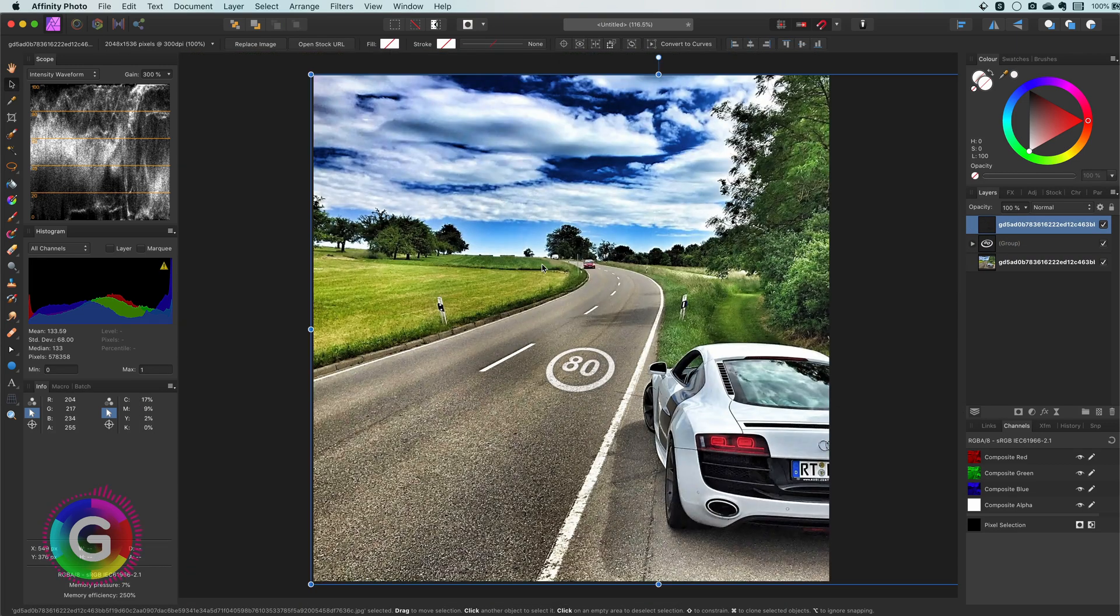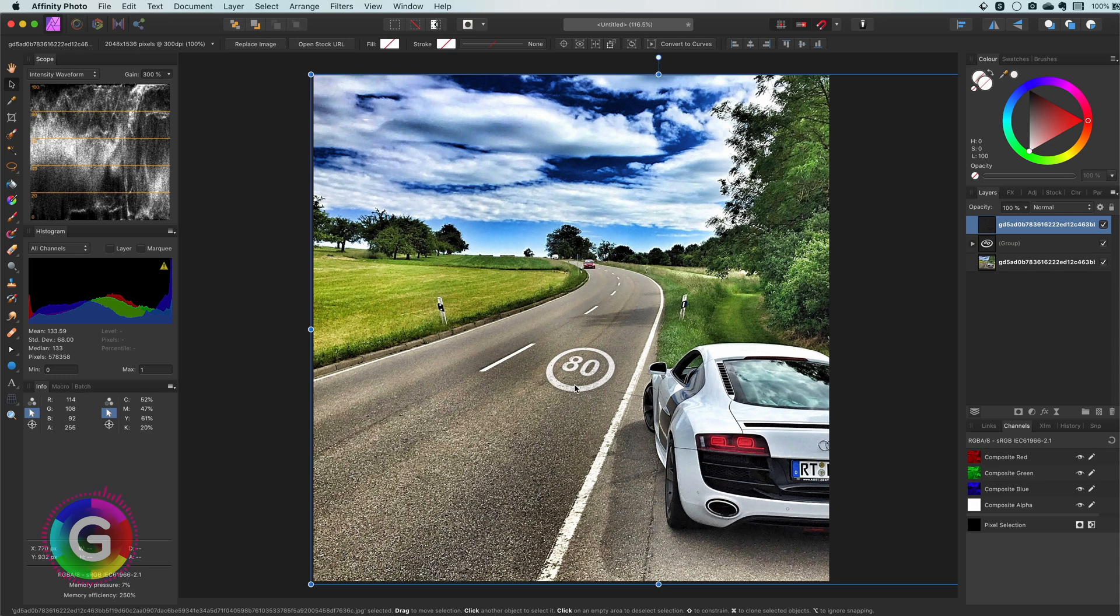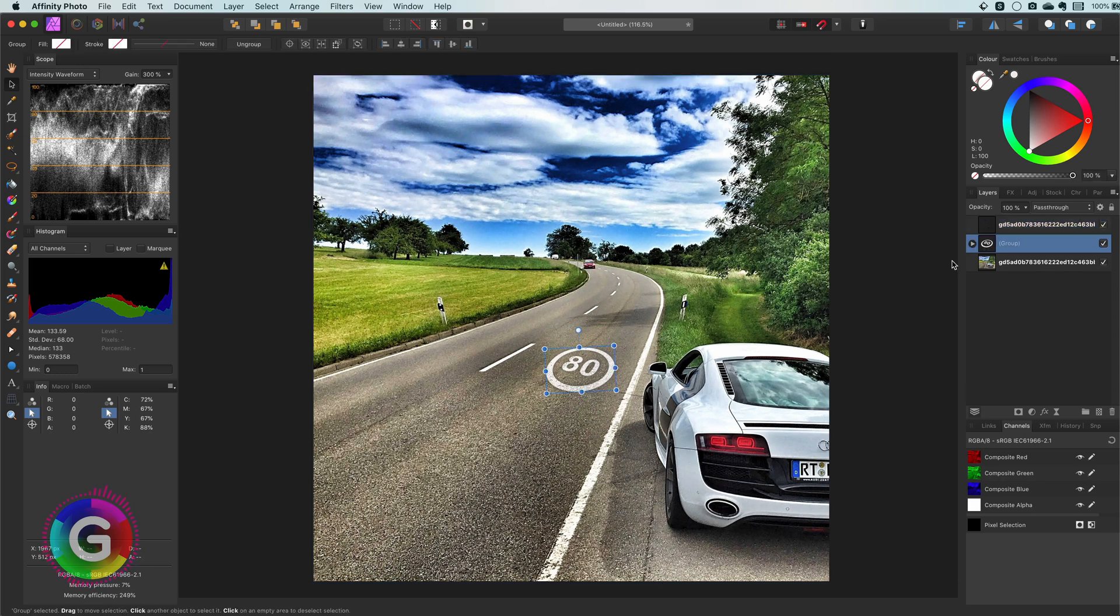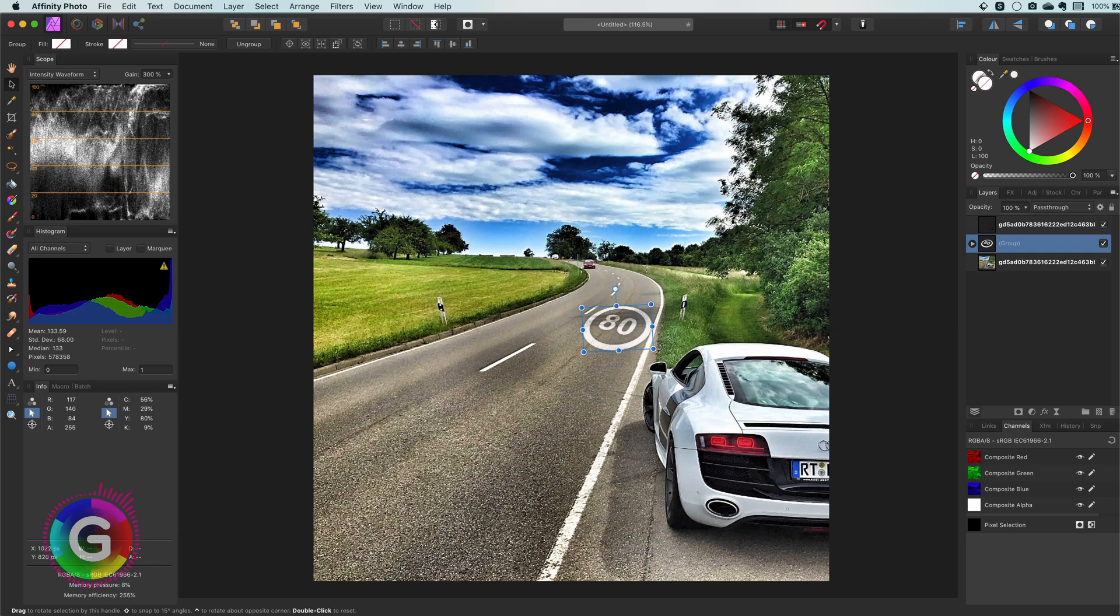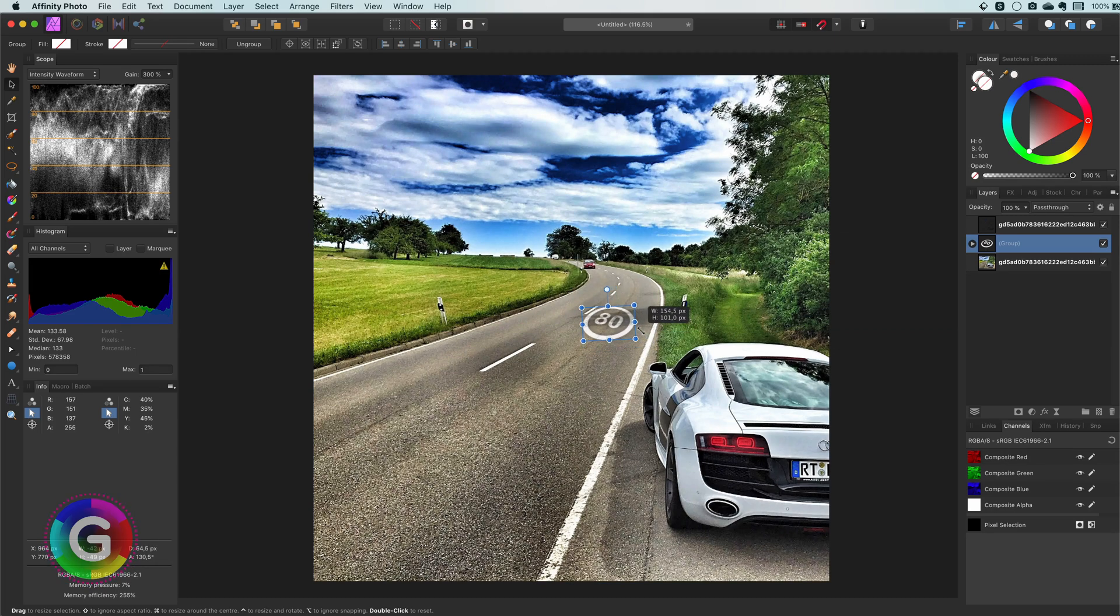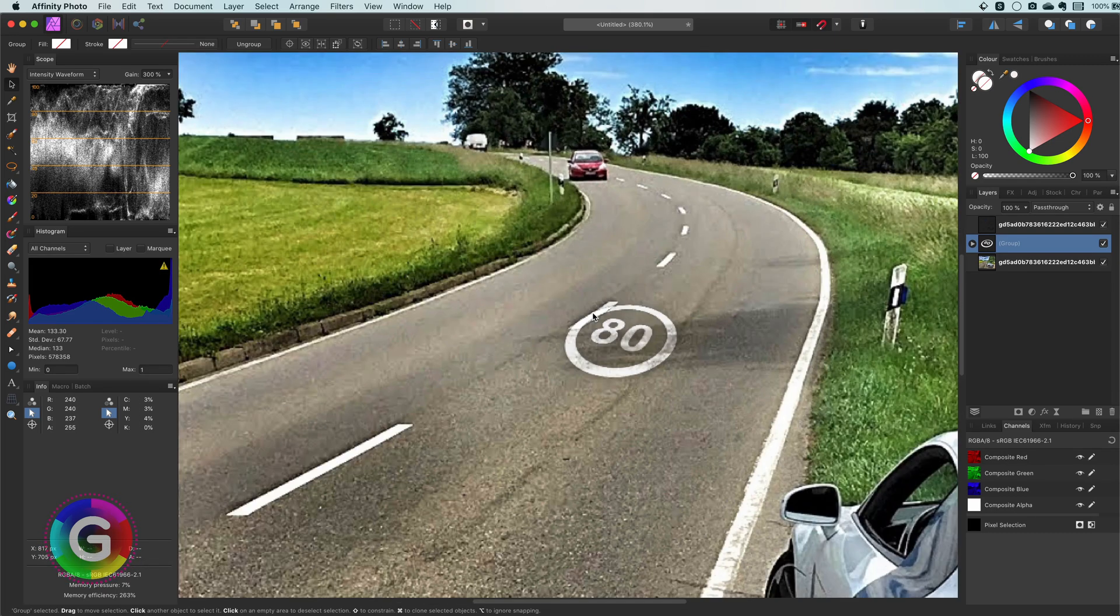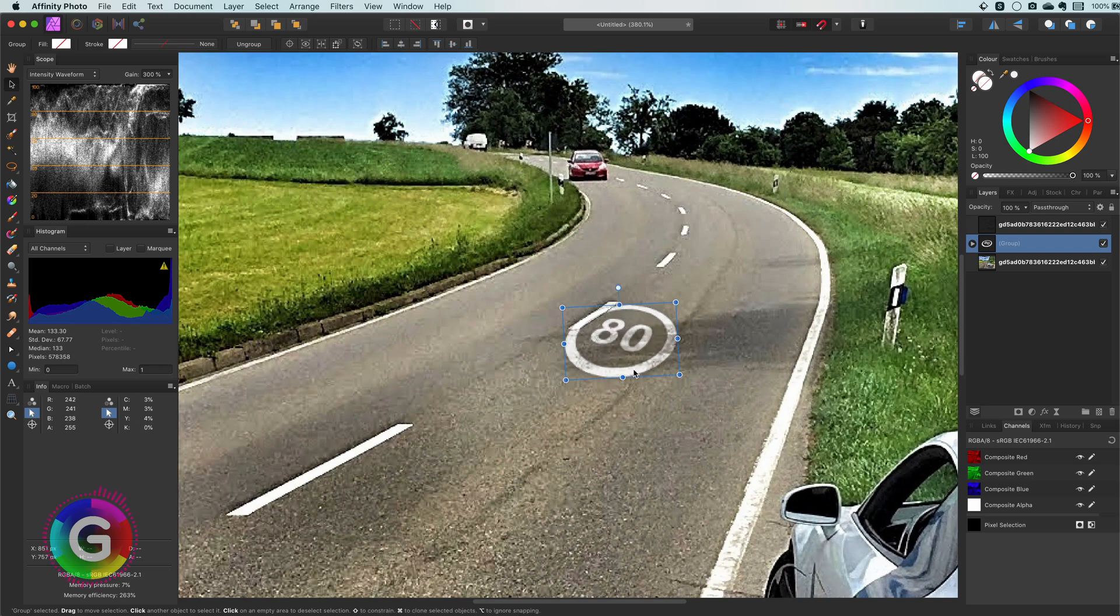The cool part is now that because we use different blend ranges I can move it to some other location on the road. For example to the area with the shadow from the tree and it will still look awesome. Pretty nice.